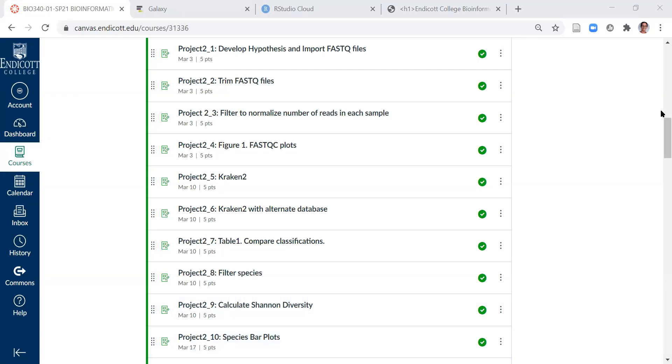Hi, everyone. In this video, I'm going to show you the next steps for analyzing microbiome data. Last week, we were able to import, trim, and filter our files, so now we have high-quality FASQ files for aligning to a database.